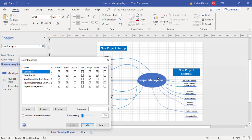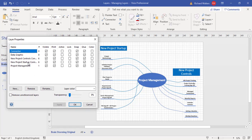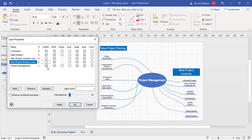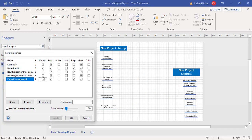In this example I've already created three new layers: New Project Controls, New Project Startup, and these are controlling the connectors — New Project Controls Connectors, New Project Startup Connectors, and Project Management. To see what these layers do, we can turn visibility off. We can then see there are no connectors and no middle shape called Project Management, so the connectors are now being controlled by layers.